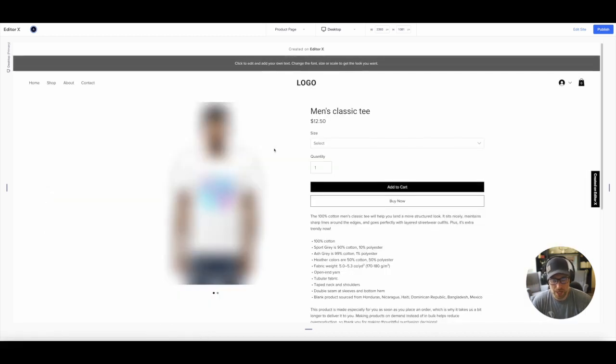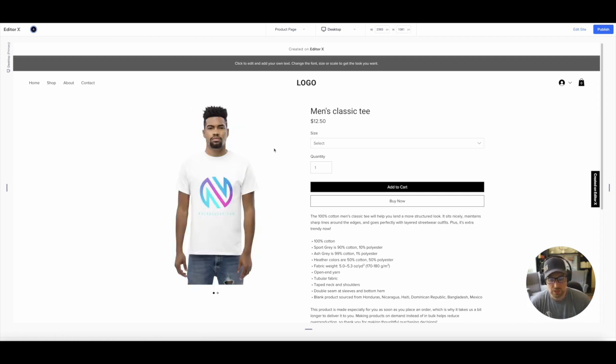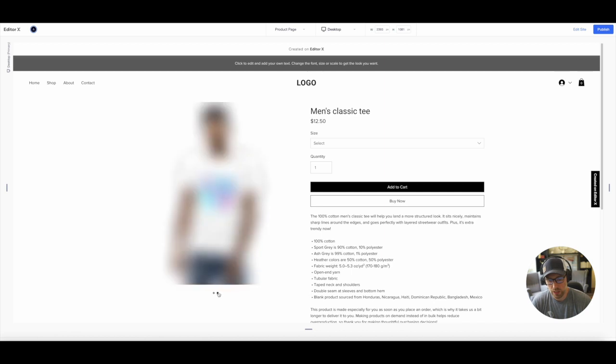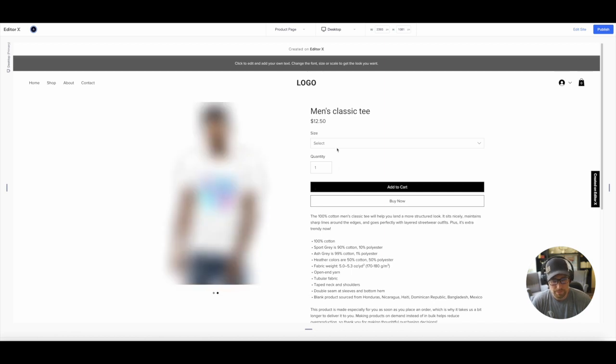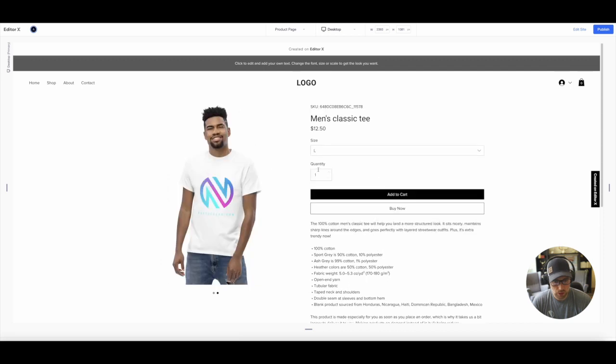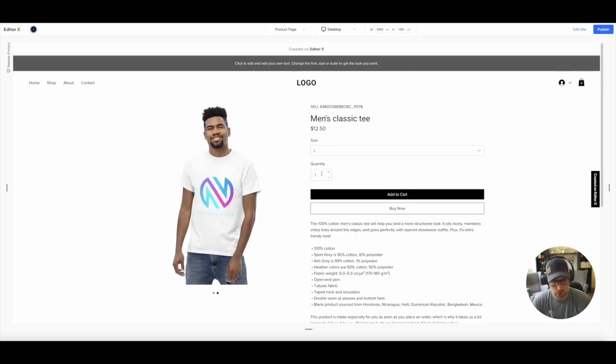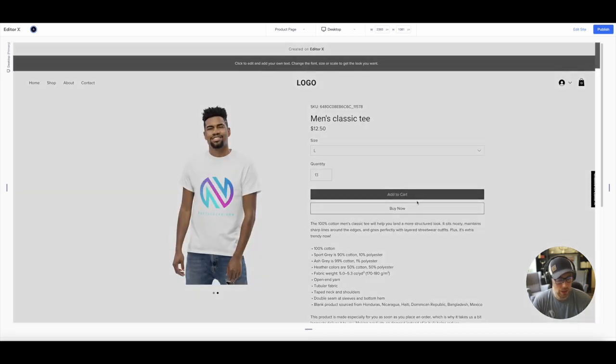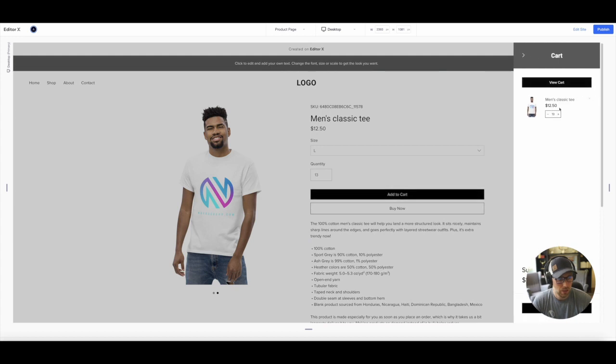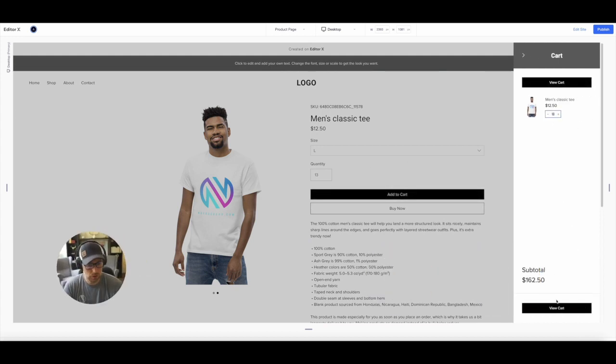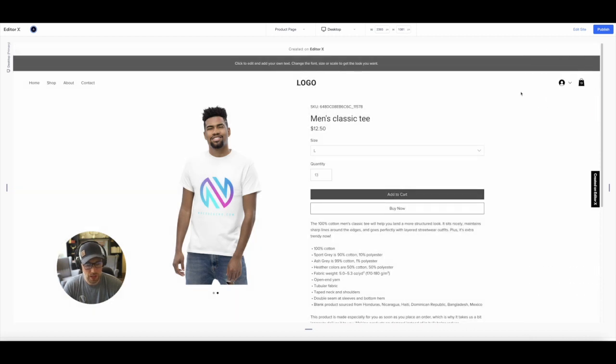We can click into the product and look at this. There's a dynamic page. It's already pre-built for us automatically that features this product. We can see the different mock-ups. We can also go ahead and choose this product. Let's say we wanted a large, we wanted a quantity of three of these. We could add it to our cart. Our cart, oops, I hit 13. Okay.